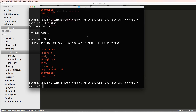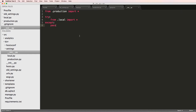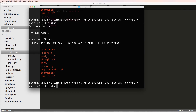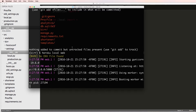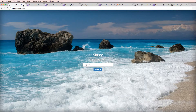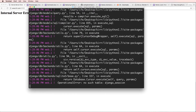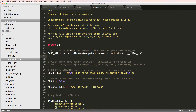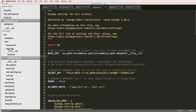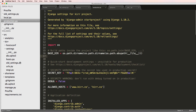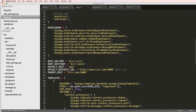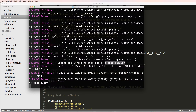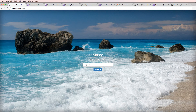Going back to the terminal and doing 'git status' — nothing seems to have changed yet. Let's run 'heroku local web' to test. Going to port 5000, we get an error: 'no such table django_session'. This is because we moved the settings files into a new module, which changed the base directory. We need to update the BASE_DIR in both production.py and local.py by going up one additional directory level. After saving, we refresh and the error goes away.